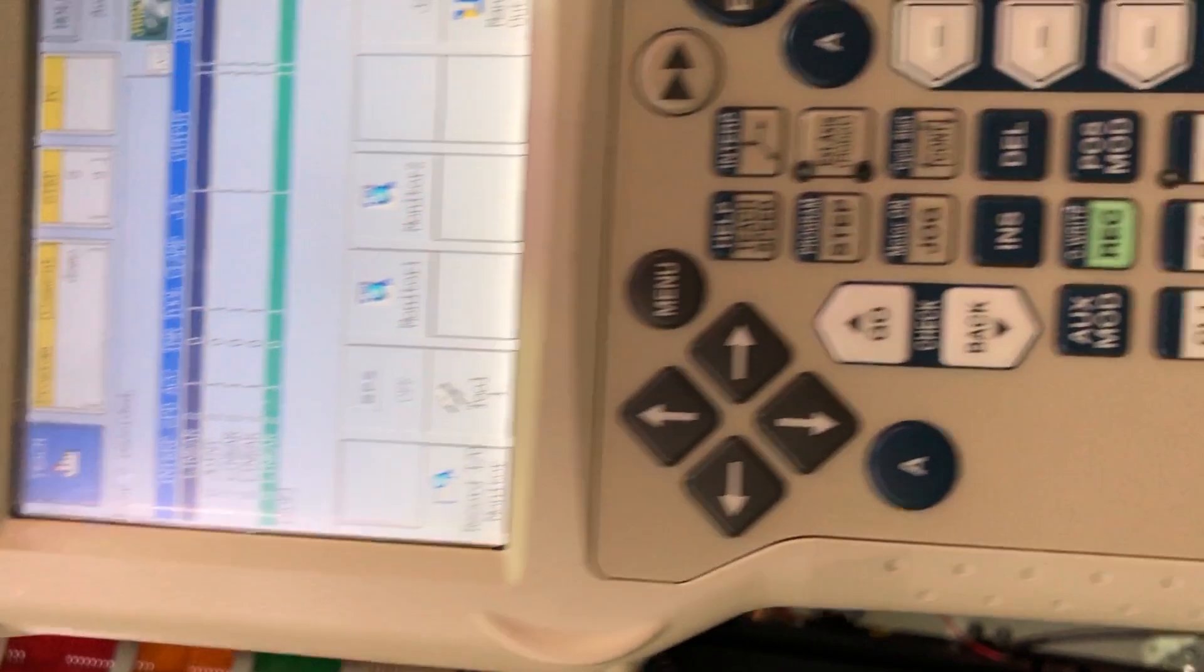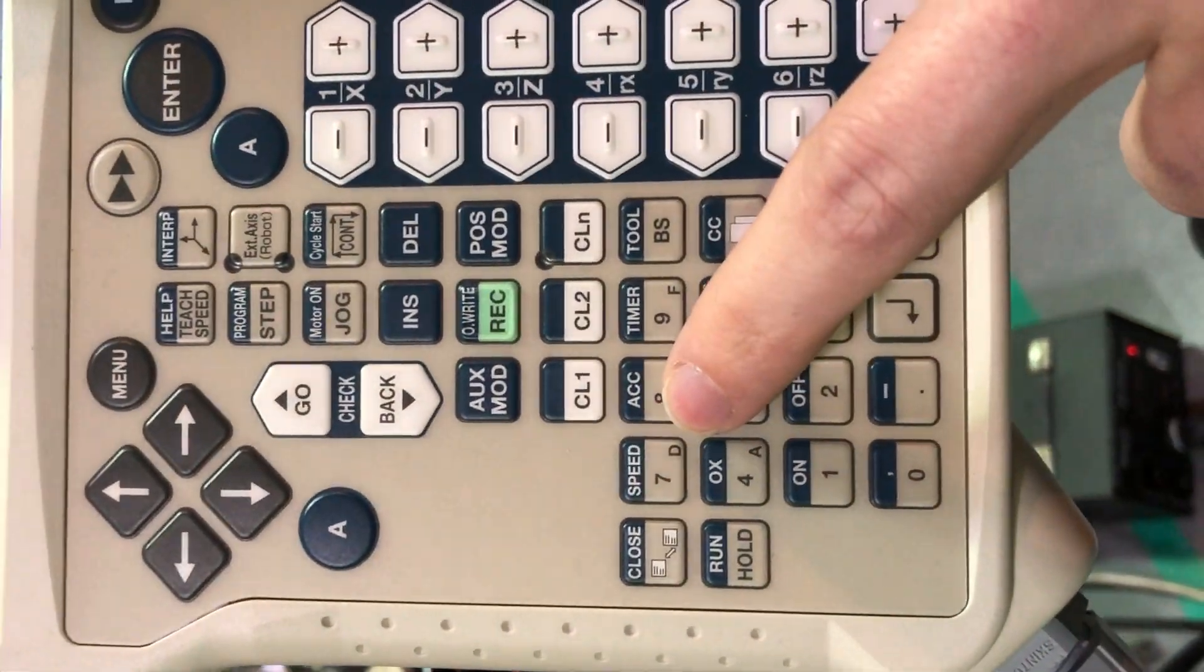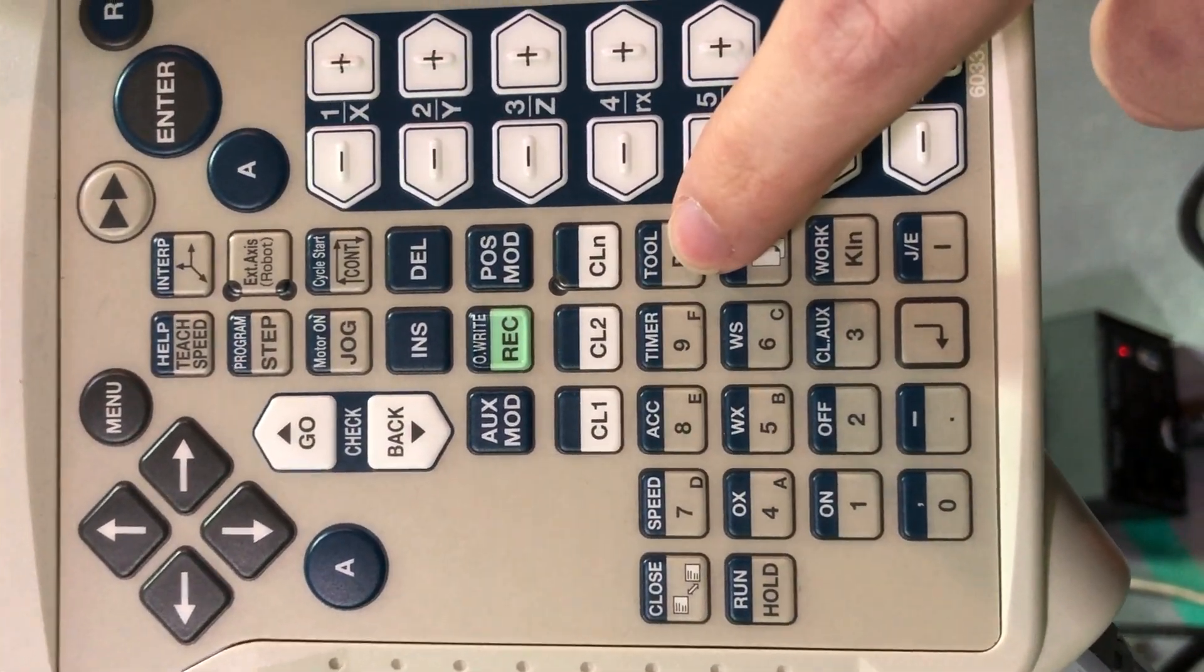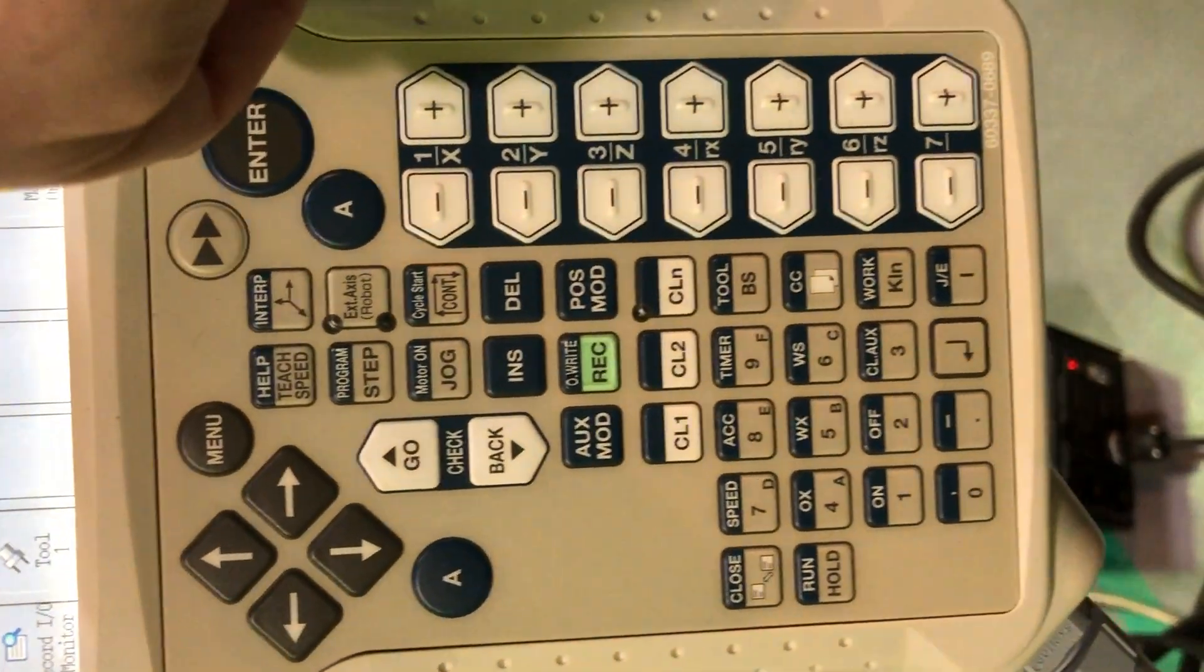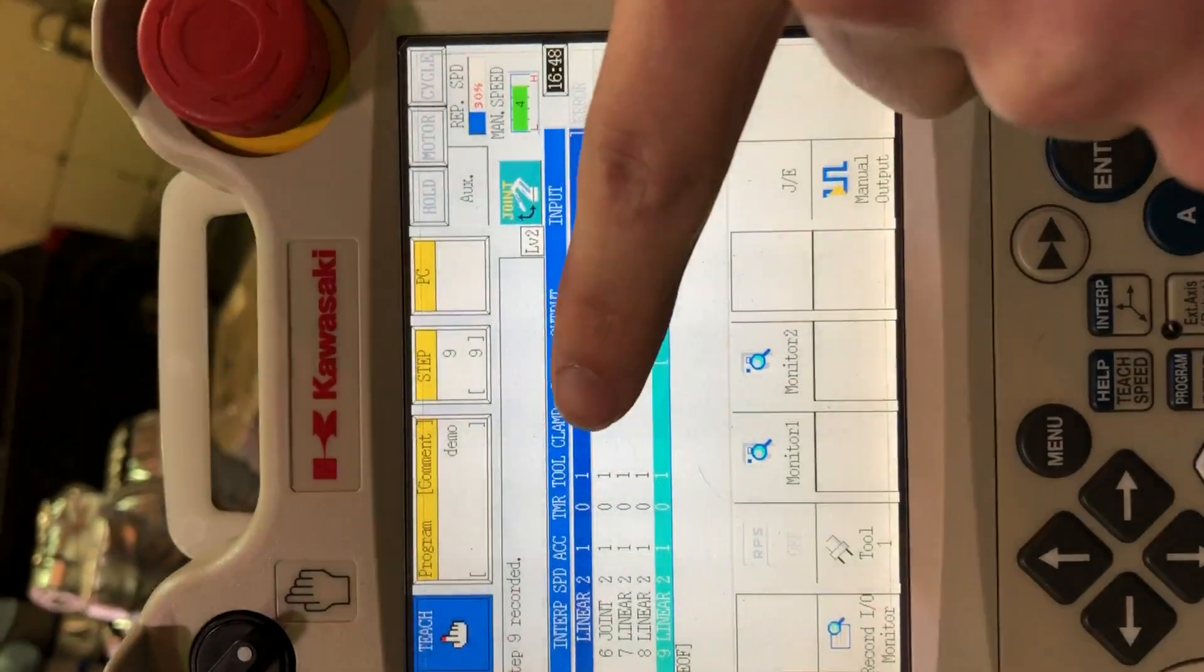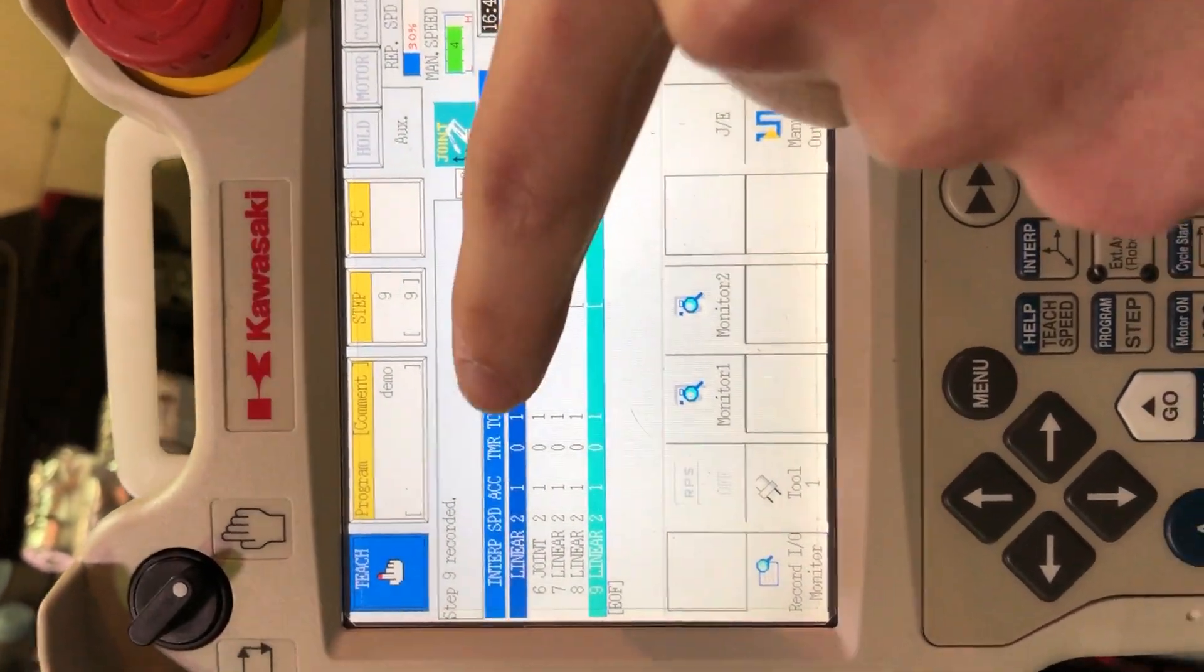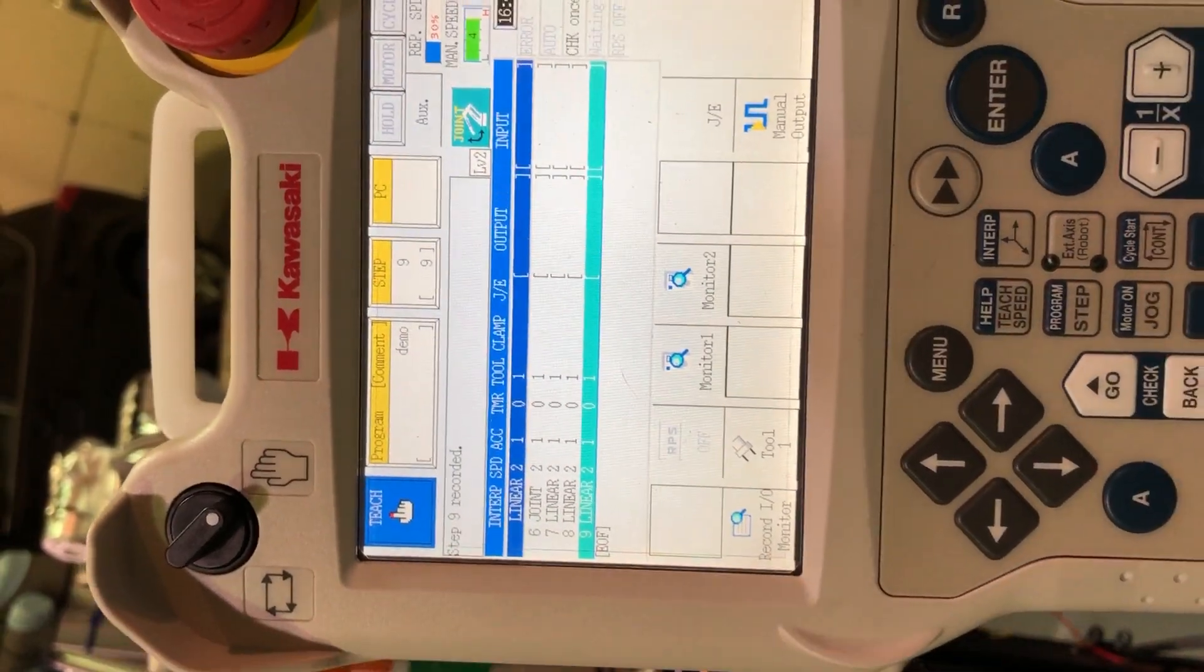At the top, you have your speed, acceleration, timer, and tool. Those will all modify these up here for your current line setting. This is what would be placed where your new line is.